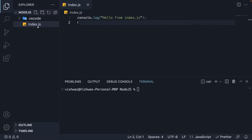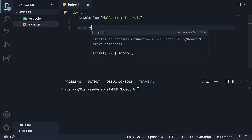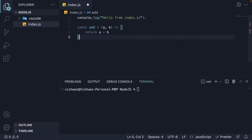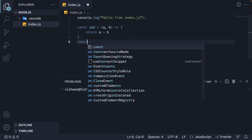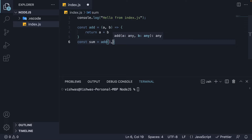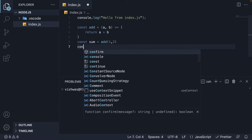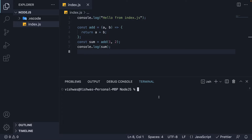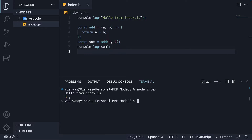At the moment, we have index.js with 'hello from index.js' logged to the terminal. In the same file, I am going to add a function to find the sum of two numbers. This is an arrow function. We specify two parameters and return their sum. In the next line, we call the function with 1 and 2 as arguments and assign the return value to the sum constant. Finally, I am going to log to the console the constant sum. If we now save the file and run node index.js, we should see 'hello from index.js' and 3 being logged.